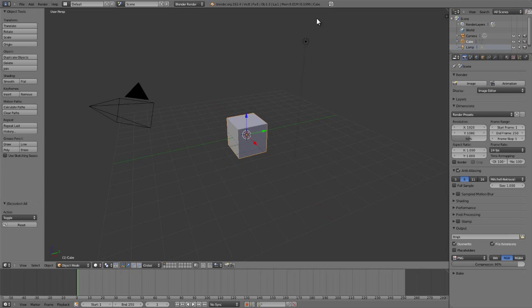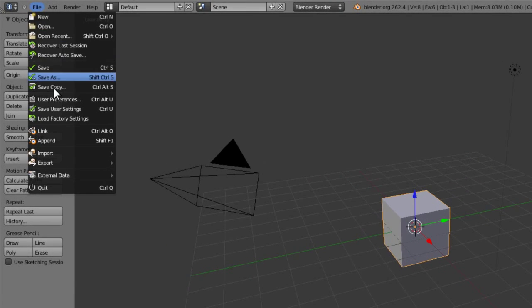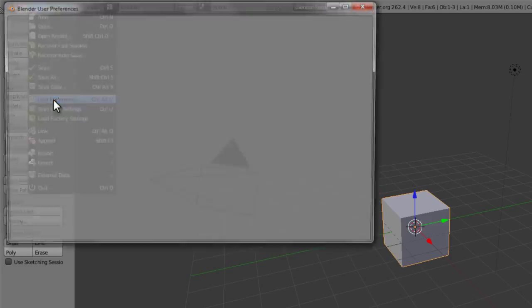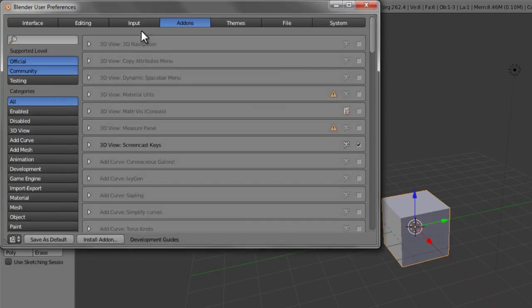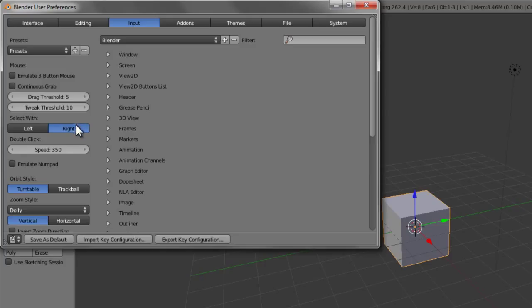Now you can change this by simply going into your file and user preferences and then underneath the input section. I'll tour all of these settings later, but in the input section you can see that we have a select with option here which allows you to choose either left or right, and this will set which mouse button is used for most selection techniques.